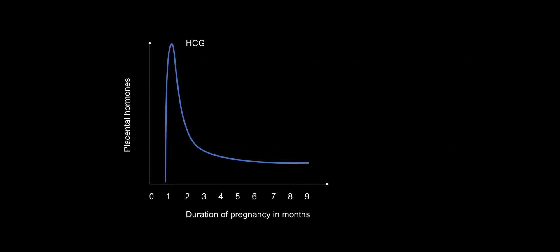HCG can be detected in the urine two weeks after the first missed period. And in blood, it can be detected even earlier by a technique that is called radio-immunoassay. In blood, it can be detected six days after the conception. Peak of HCG is attained at one and a half months to two months and then it declines until delivery.